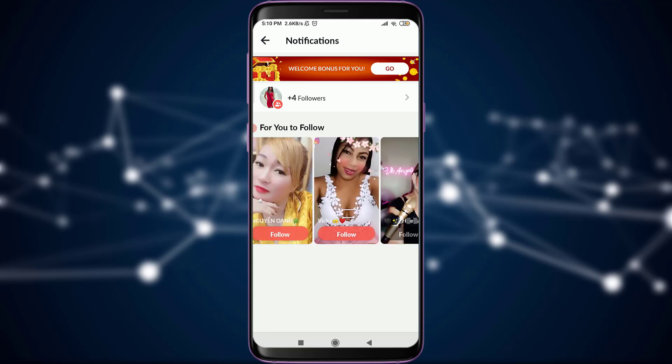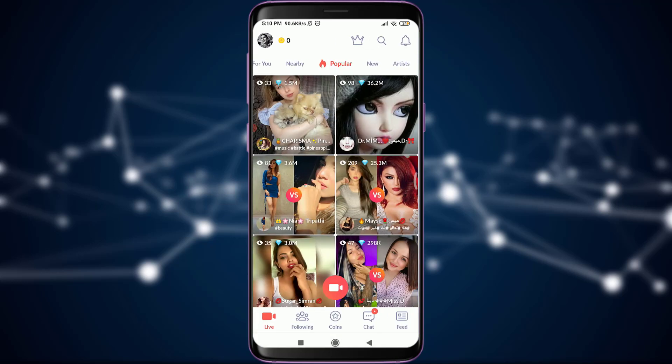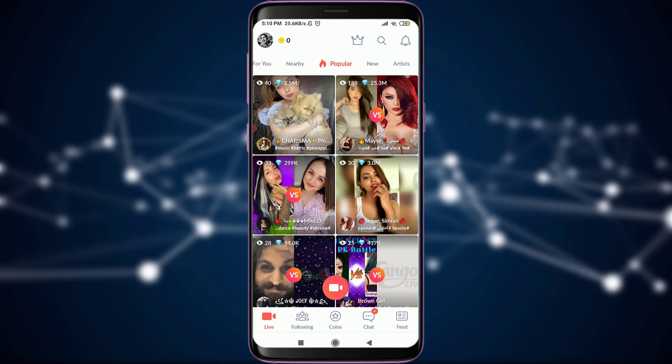So this is how you follow someone on Tango Live account. If this video was helpful, I'll see you in the next video. Till then, keep calm, stay safe, and goodbye.